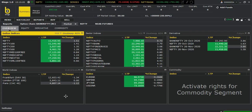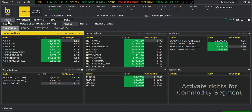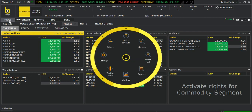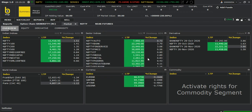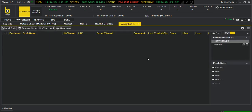Hi friends, today I'm going to tell you about the BNJ desktop platform. Once you open this BNJ platform you can see the menu here. You can click here, you can go to the watch list.